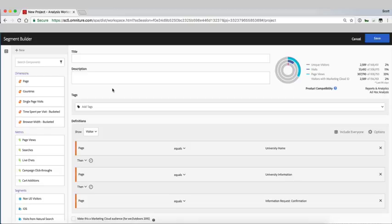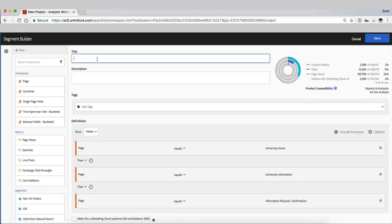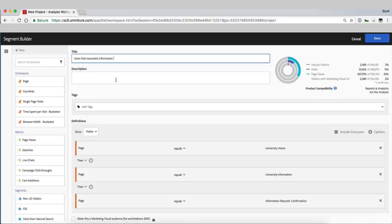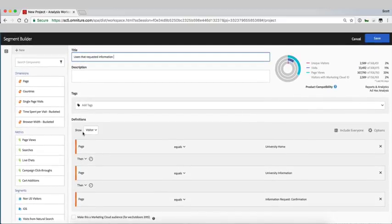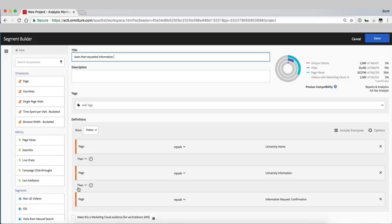It opens up in our segment builder and we'll say users that requested information or prospective students that requested information. You can see down below it's already built out the definition for this segment based on the previous page.